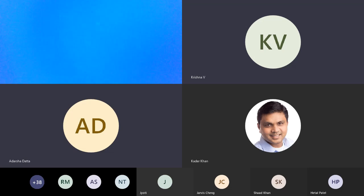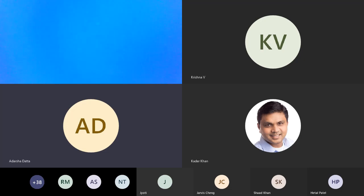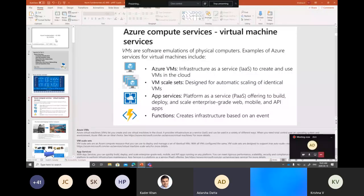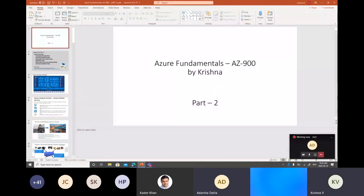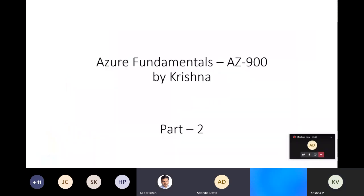While Krishna presents, I'll monitor questions on the chat and voice them out during breaks. If I know easy answers, I'll reply on the chat directly. I've also created links for the Azure Fundamentals course and the Azure Kubernetes Services course on Microsoft Learn, which I'll share towards the mid or end of the session.